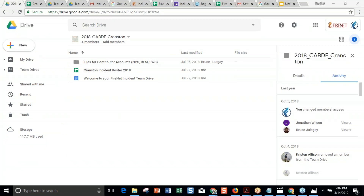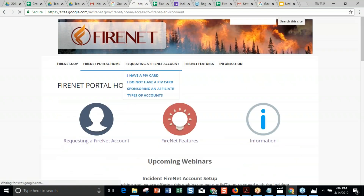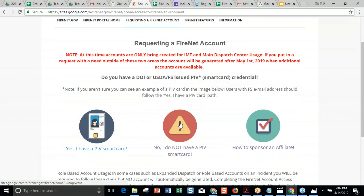Question: is it possible to get named accounts for command and general staff on a team even if they're not federal employees? Yes — they just need to take the security training. We've definitely seen benefit from those command and general staff folks having FireNet accounts. You would just have them follow the steps: go to firenet.gov, go to the FireNet portal, select requesting an account, say they don't have a PIV card, and then a federal person on the team acts as sponsor, sending the security cert to the firenet_admin email address and requesting that account be created.